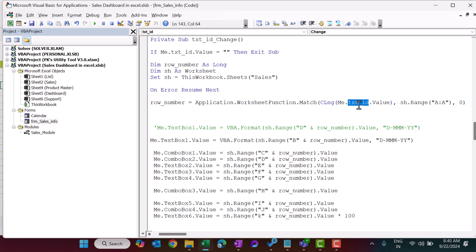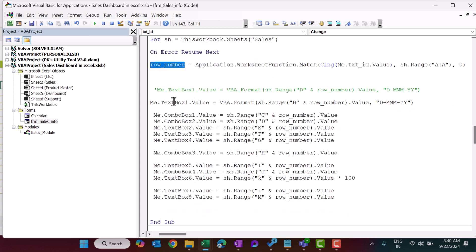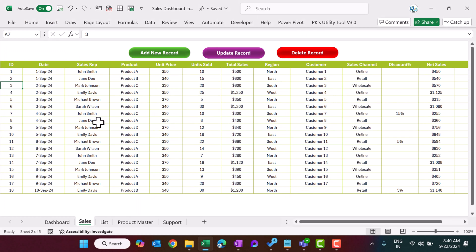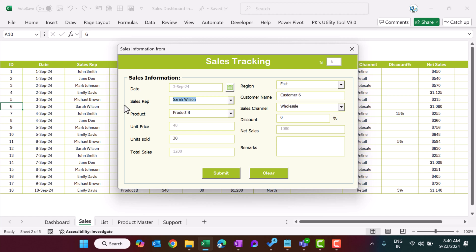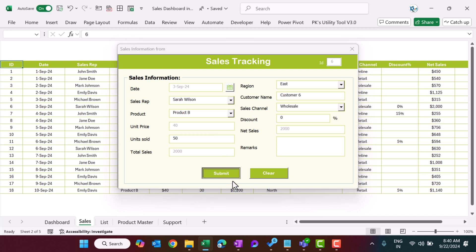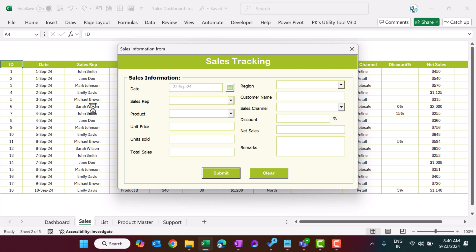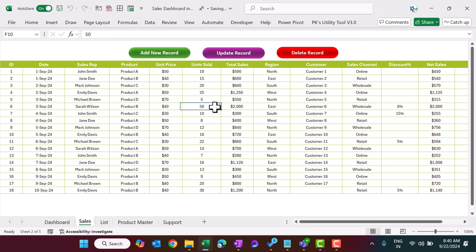On the change event of TxtID, we refill all form boxes from the sheet based on that ID — first getting the row number via MATCH, then populating all fields. For example, if I want to update row 6, I select it, click 'Update Record', and the form fills automatically. I change units sold from 30 to 50 and submit.